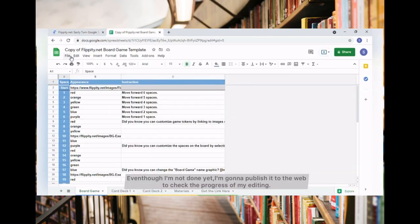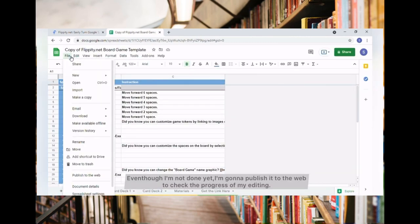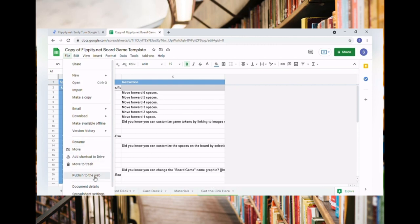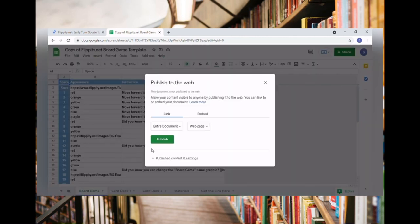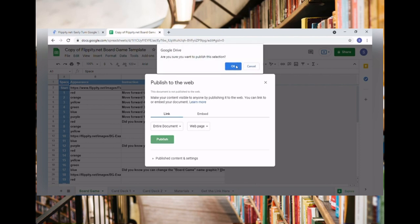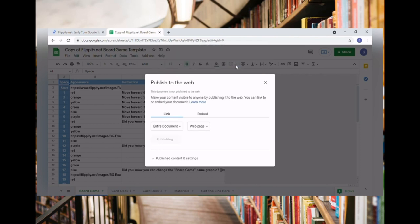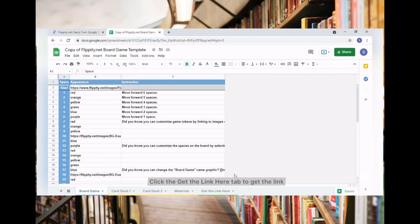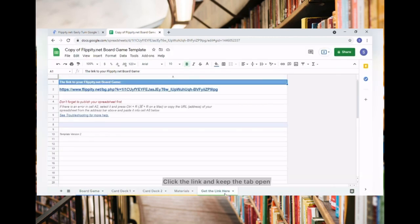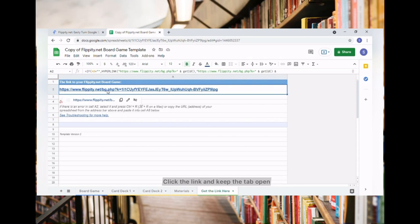Even though I'm not done yet, I'm going to publish it to the web to check the progress of my editing. Click Get Link here. Click the link and keep the tab open.